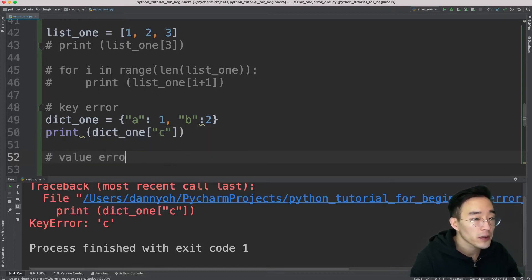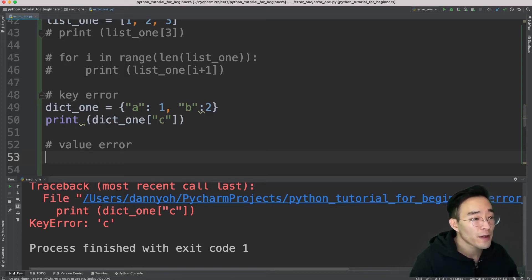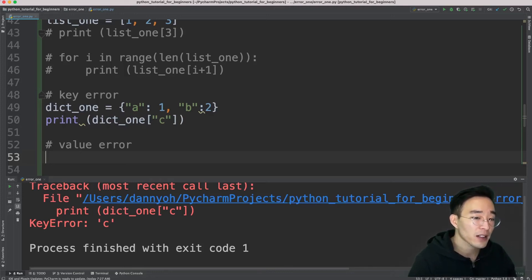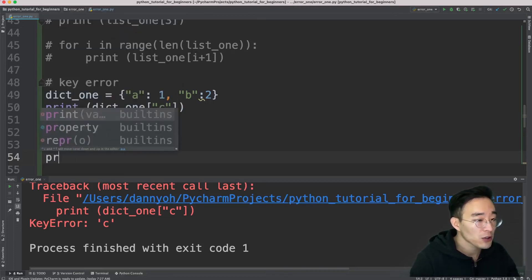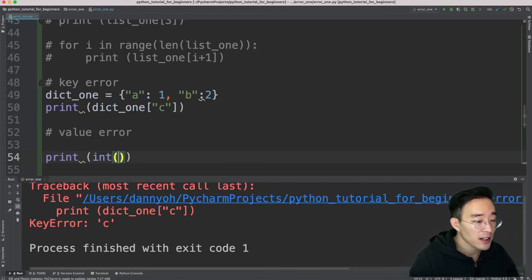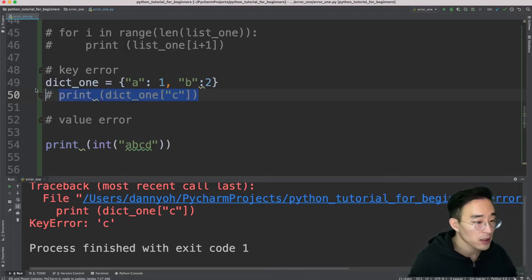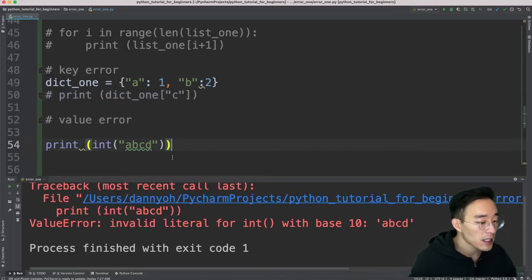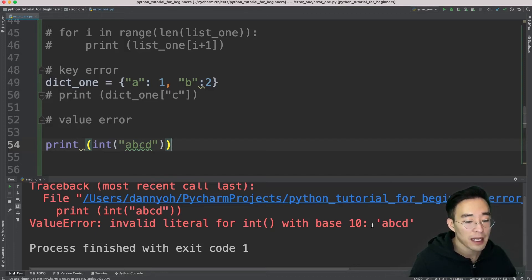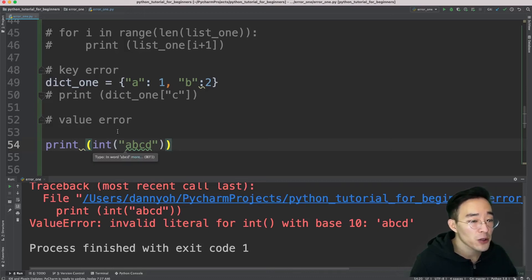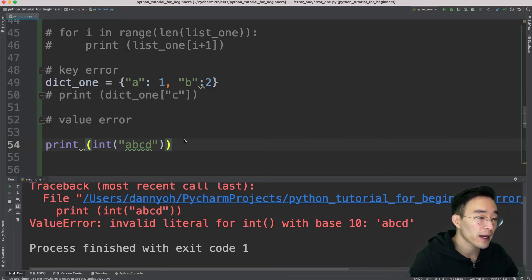A ValueError is a common exception when you try to convert a value from one type to another in a way that doesn't make sense. For example, trying 'int("abcd")' to convert alphabetical characters to an integer raises a ValueError saying 'invalid literal for int() with base 10: abcd', because the int() function can only take numbers or strings that can be converted to integer values.